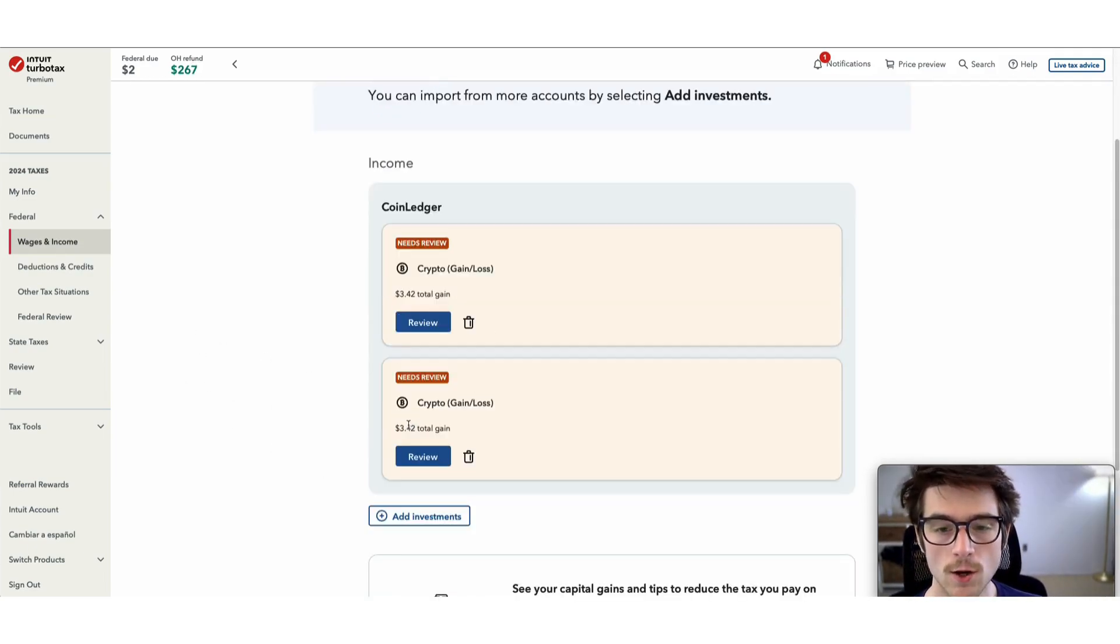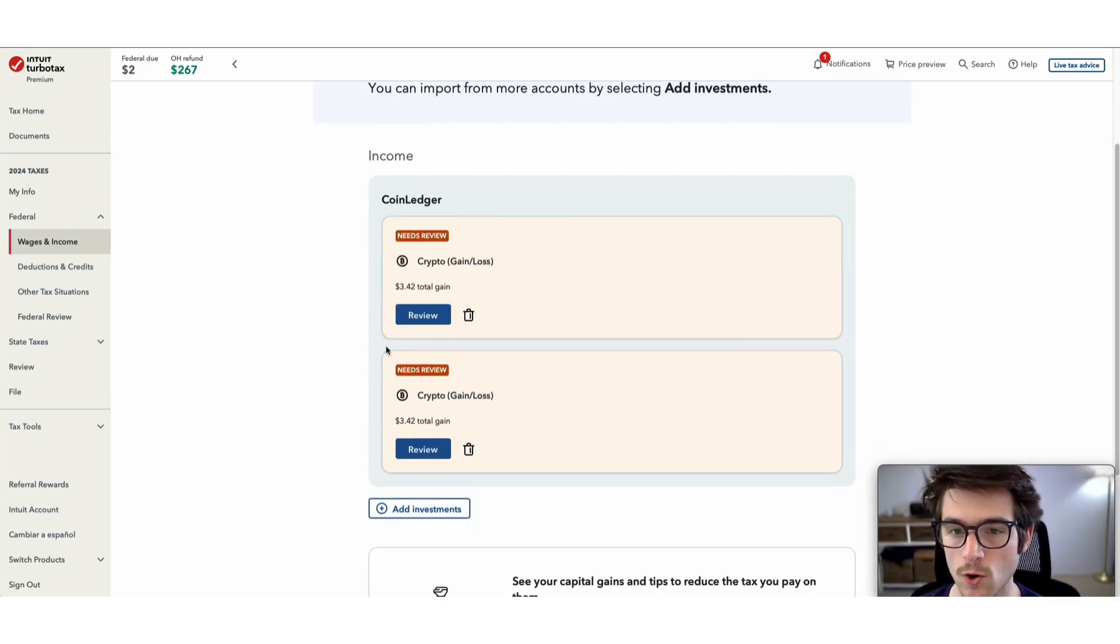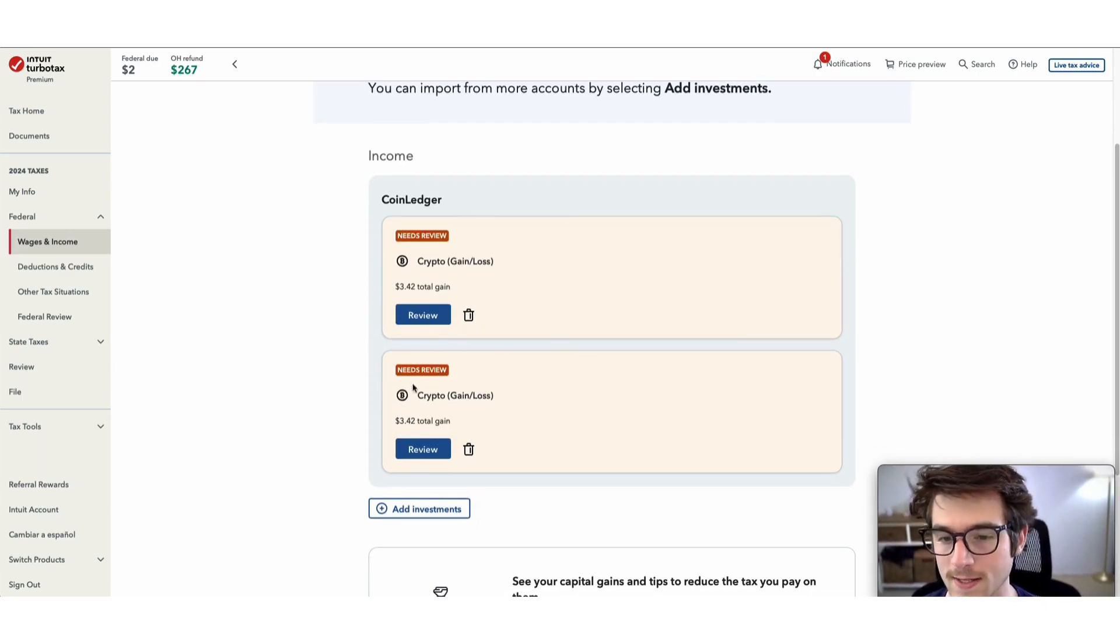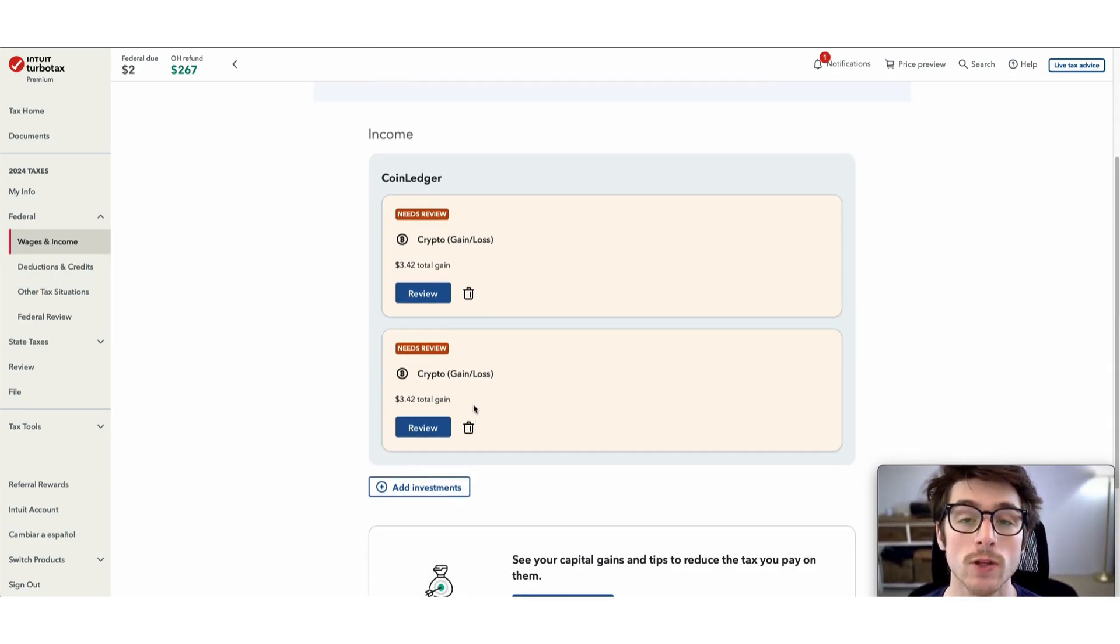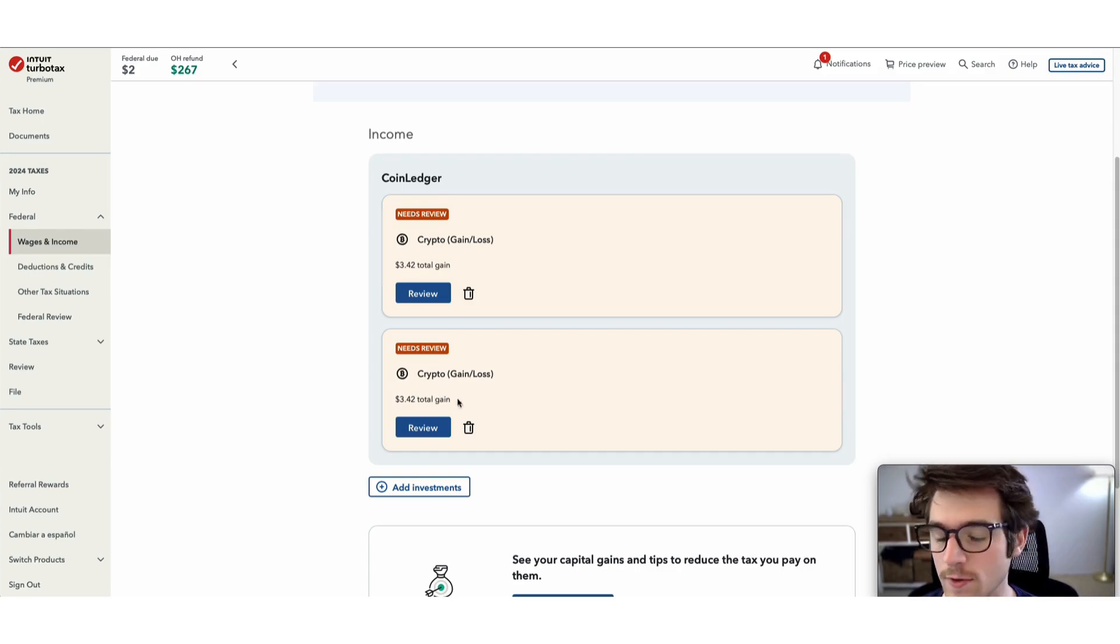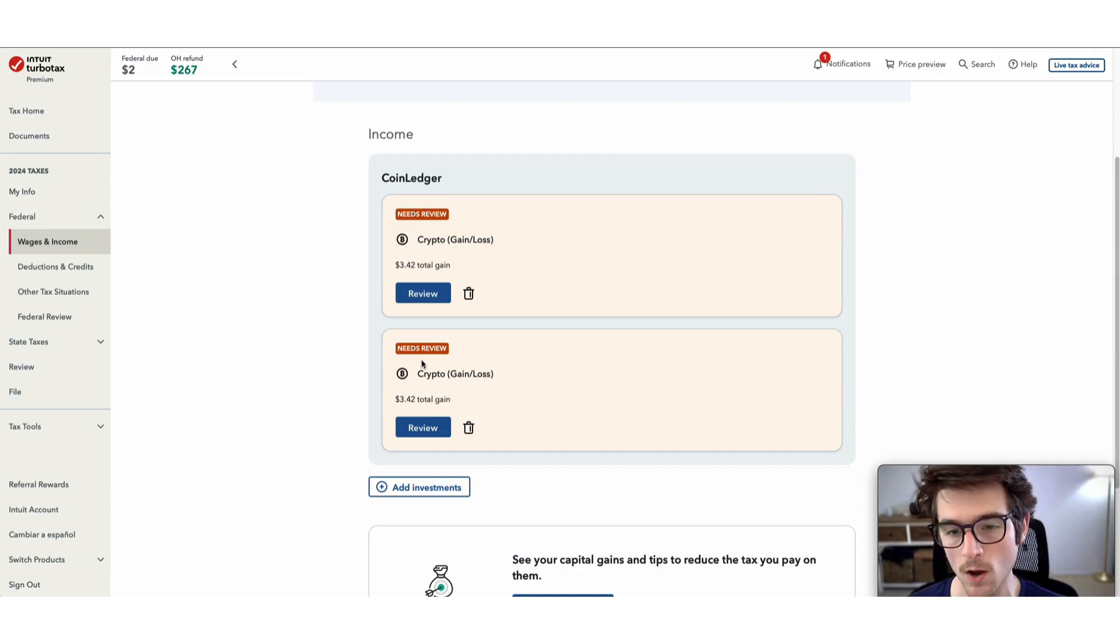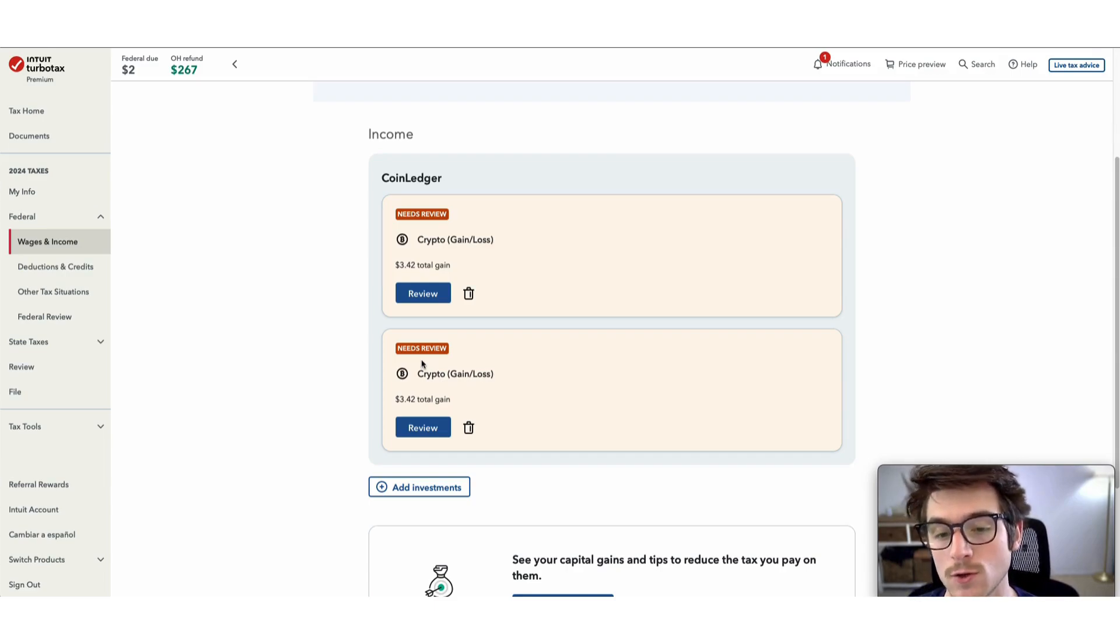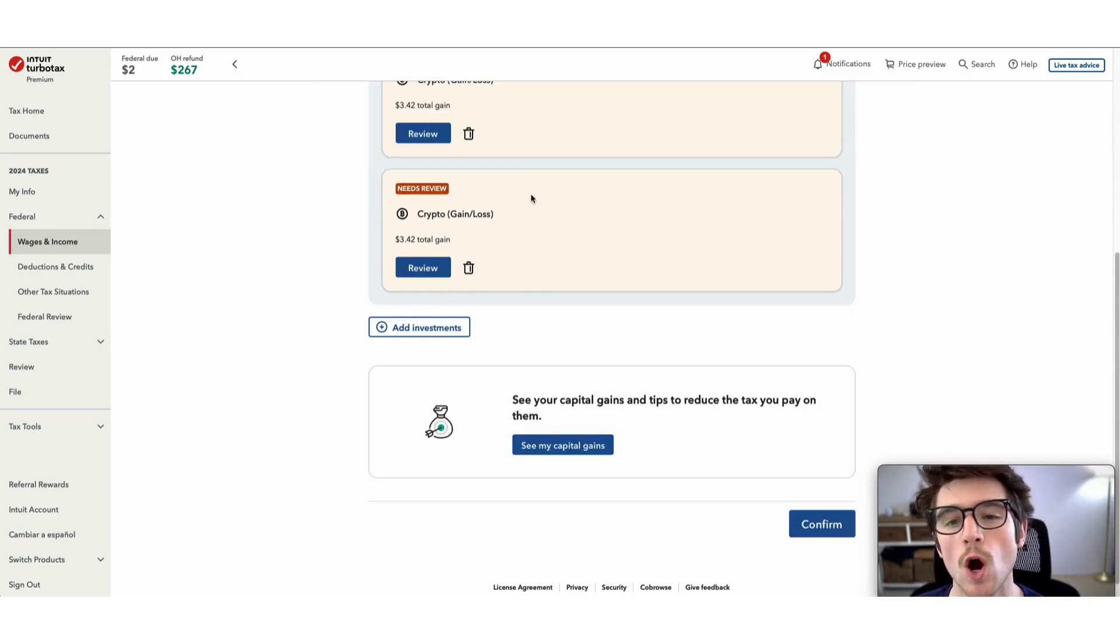Here you will see a needs review banner on the transactions I have imported. I want to emphasize this doesn't actually mean you need to review these transactions. This is standard for any service that allows you to import transactions for tax purposes, so there's no need to review anything.